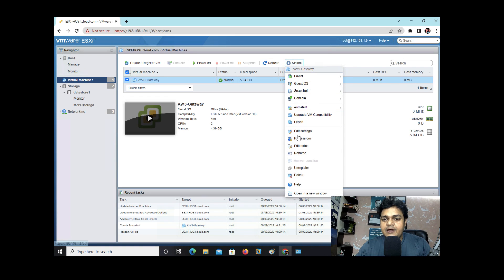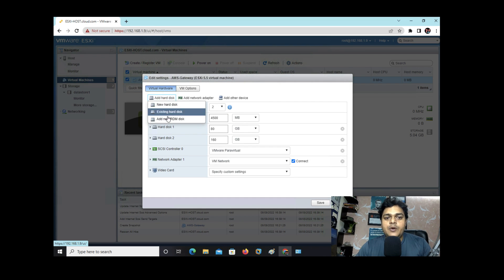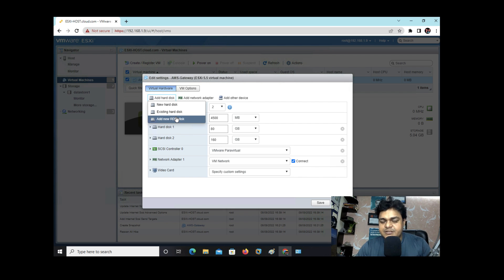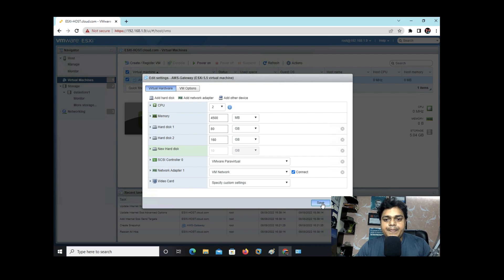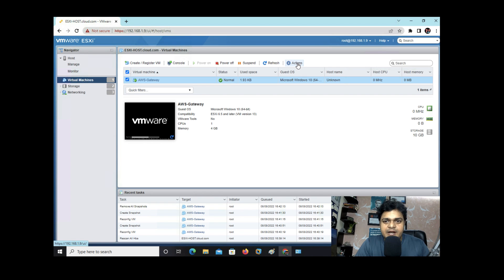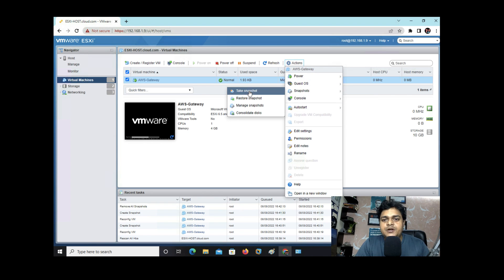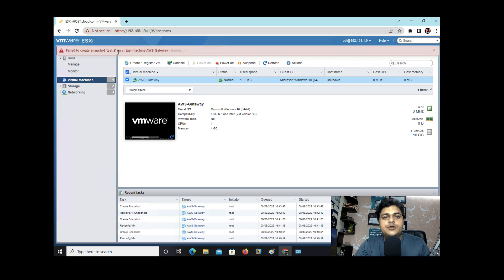Now let's assign this storage to our virtual machine as an RDM disk. Go to the VM > Action > Edit Settings, then click Add Hard Drive and select 'Raw Disk Mapping'. Select the 10 GB LUN, make no other changes, and click Save. The 10 GB RDM disk has been successfully added. Now let's try to take a snapshot: Action > Snapshot > Take Snapshot, name it 'test 2', and click Take Snapshot.